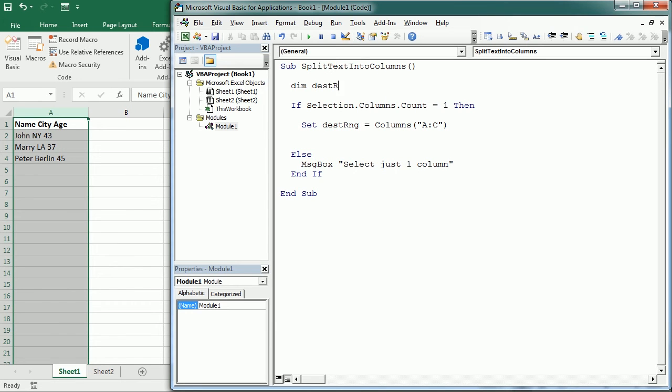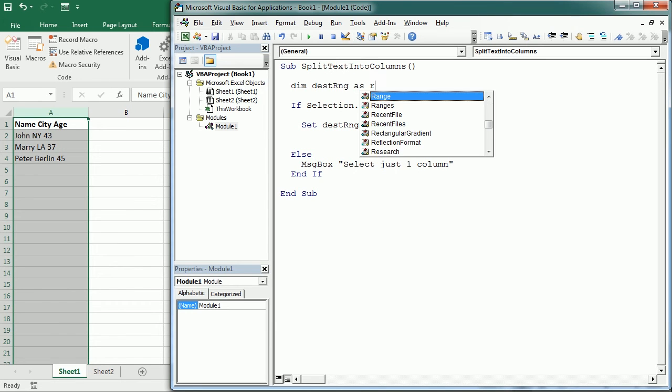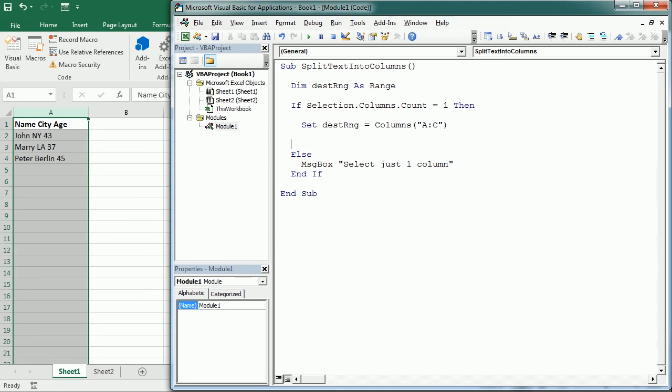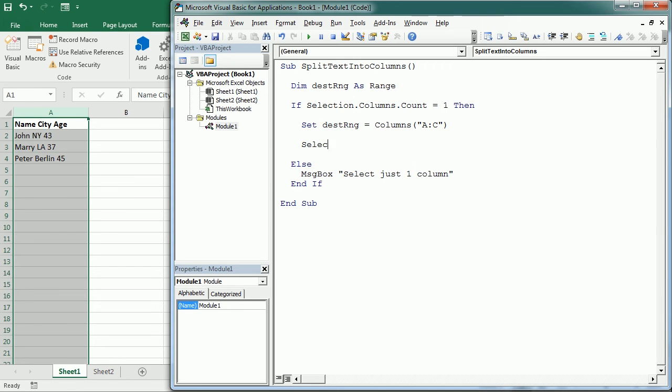And then we're going to use the TextToColumns method with the selection. So whatever we have selected, we could also put a specific range, but in this case it makes sense to go with the selection, which must be just one column.